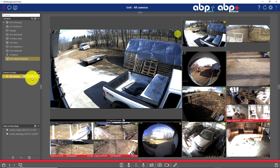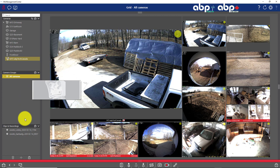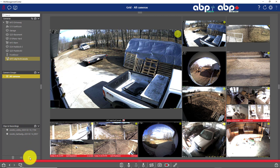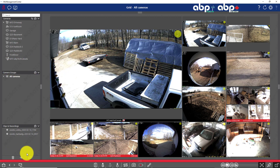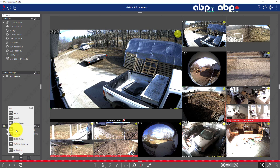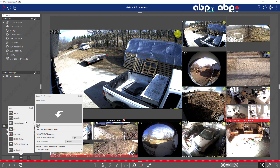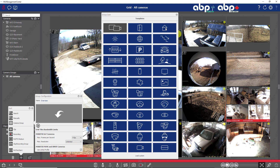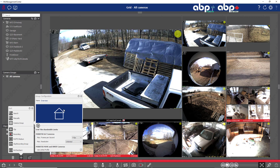Now if I want to create another layout, first I'll unlock the lock for configuration, hit the plus and then select camera group. I'll give it a name — let's say 'overview.' I can give it an icon if I want to do so. It's just for show.